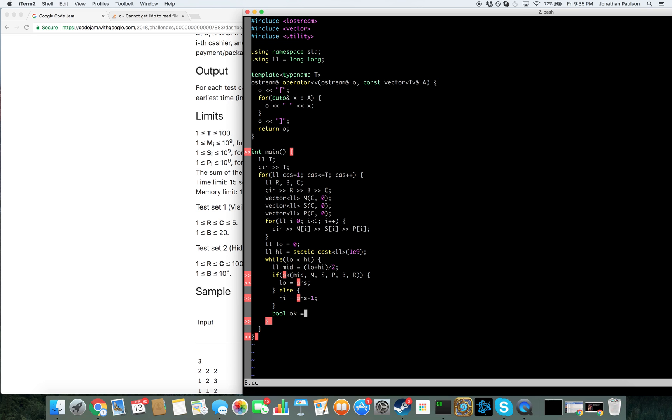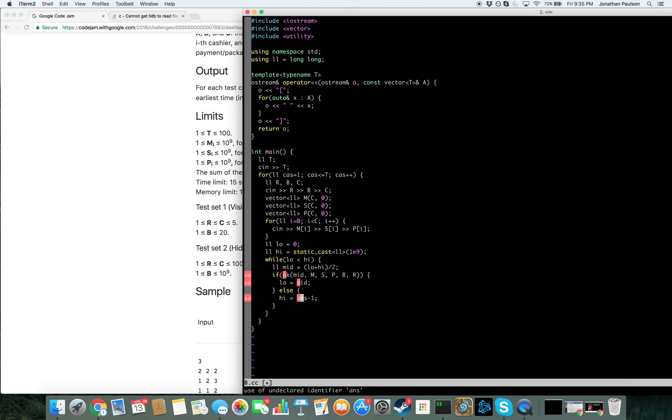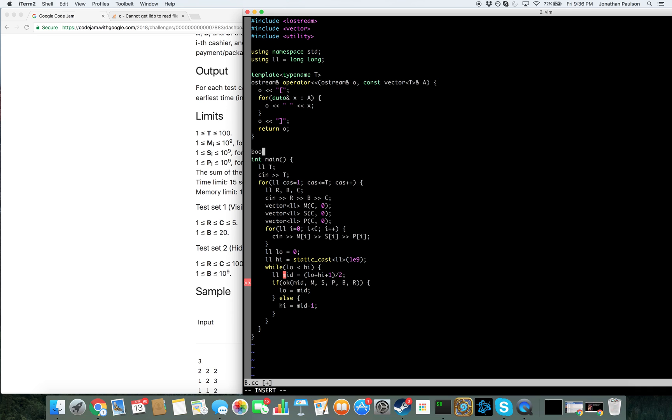Okay, so do we want to have a plus one here? No. Low equals mid, get minus one. Okay, so if it was zero and one, if it's okay, then that's that. Okay, so we want it like that.